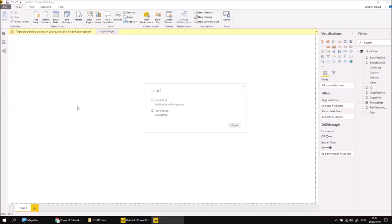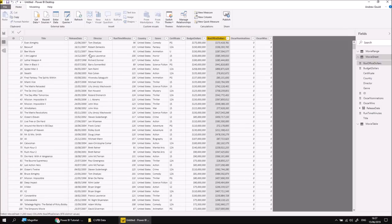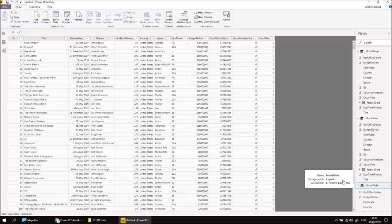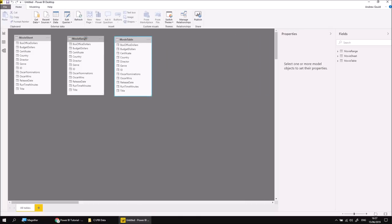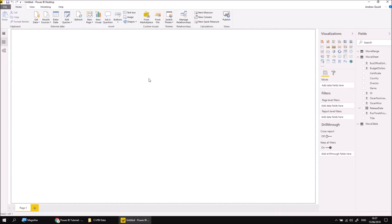We should see some new items appearing on the right-hand side in the Fields list. We can also see our new tables in the Data View. I've got the ability to select Movie Range — it's the same as the import from the Movie Sheet originally, so the original date format and budget and box office dollars formats. Movie Table does exactly the same thing. There's really no difference at this point. If I head to the Model tab, I can see all three separate tables appearing with the same column names imported. So at this point, I'm just going to switch back to the Report View.